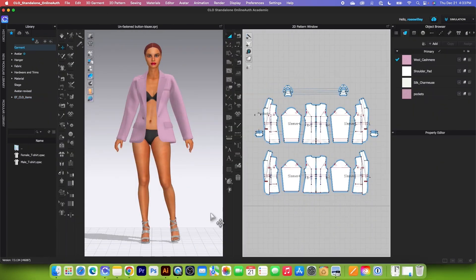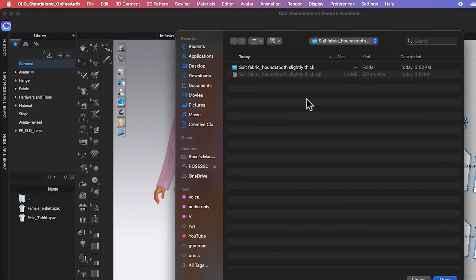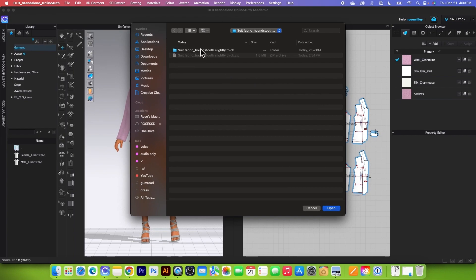So here in Clo, to apply the fabric texture and the base map onto a garment, first we will bring the fabric into the library. Simply go to the library tab, click on the plus sign, and then navigate to your fabric. Be sure you unzip the folder first before you bring it in, then click on the fabric folder and click Open.